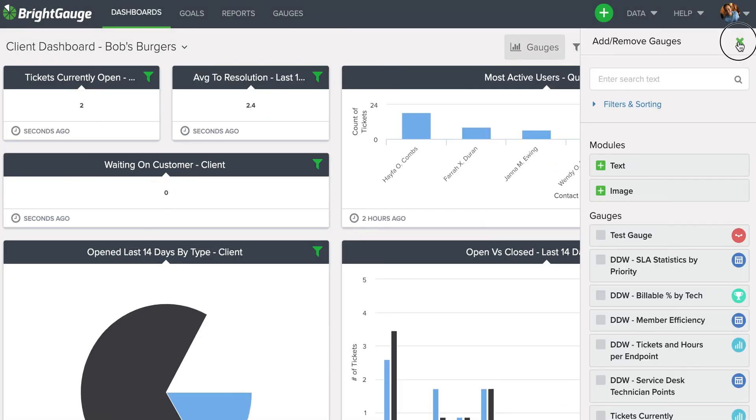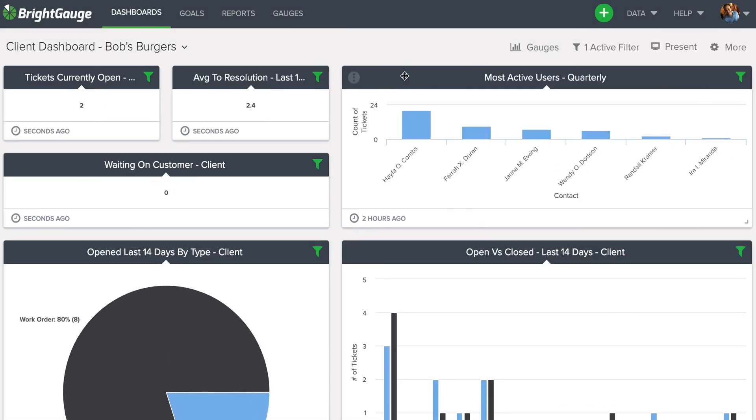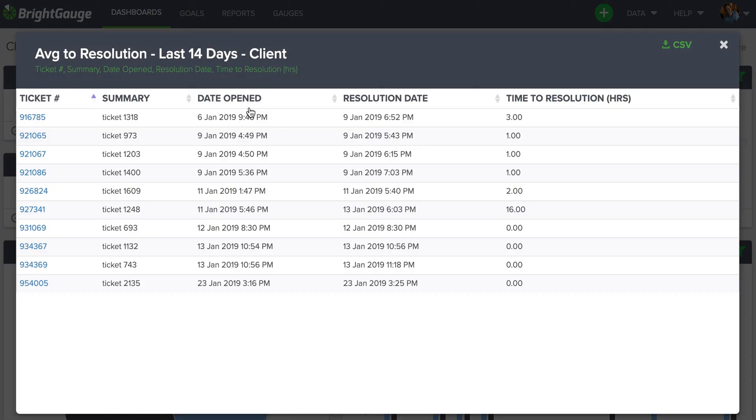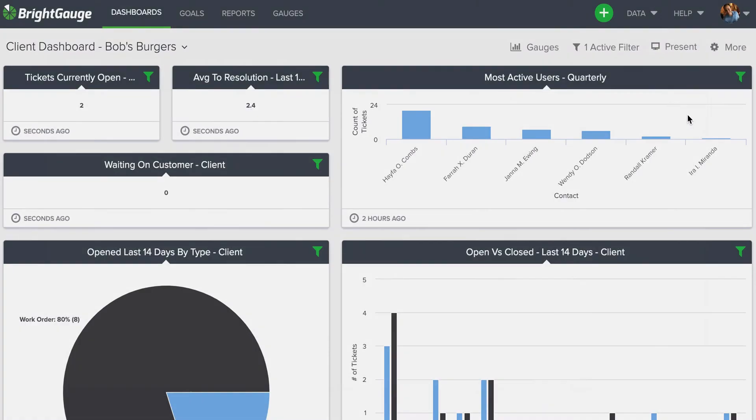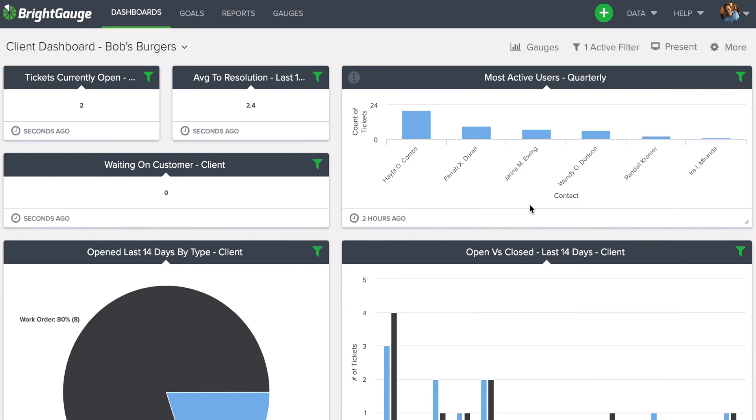He can still click into all these numbers, get the drilled-out information, but he will not be able to remove these filters as I said, or go into the gauge builder and manipulate these gauges.